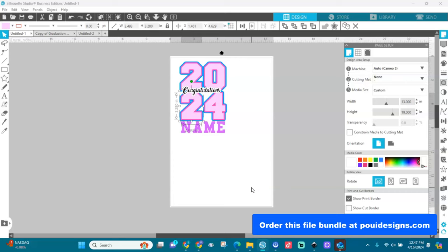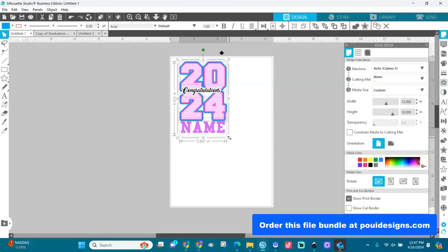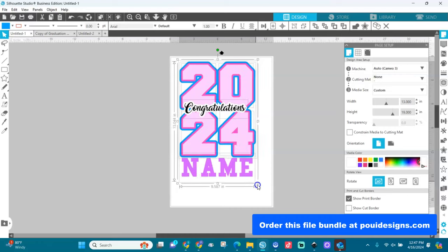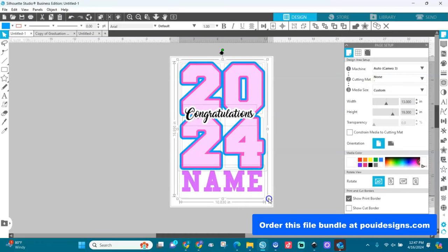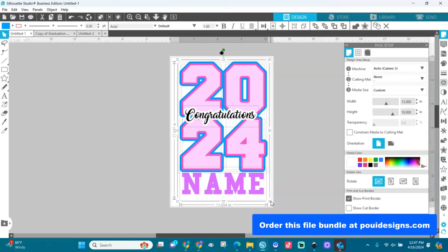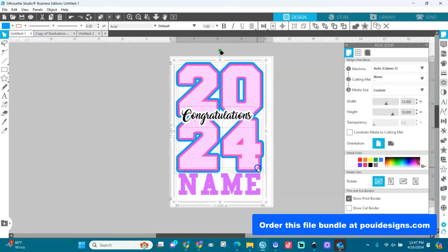Now select all and drag the design to fill the page. Whether you're working at 13 by 19, 8.5 by 11, or 11 by 17, just size it to fit whichever page size you've chosen.